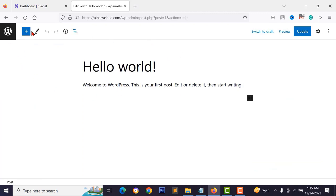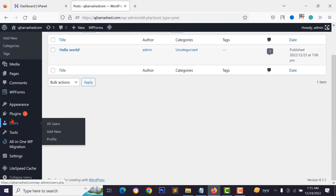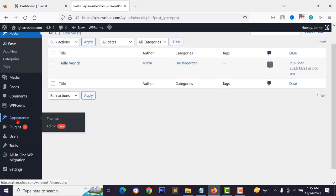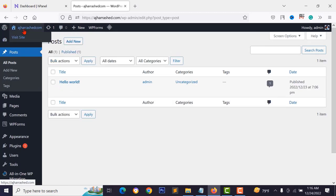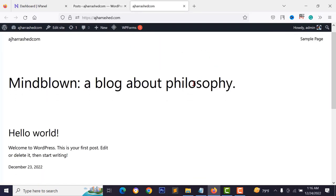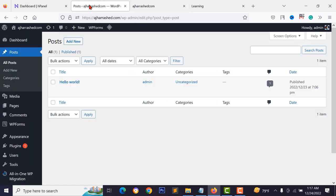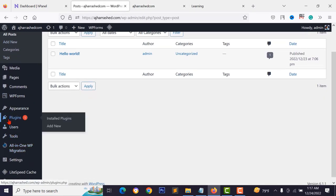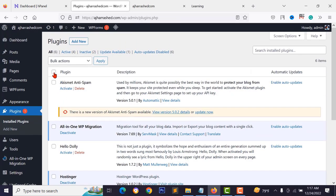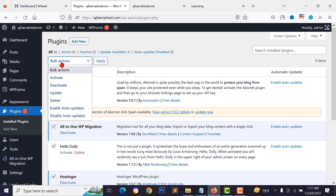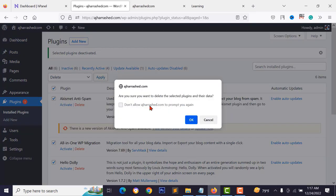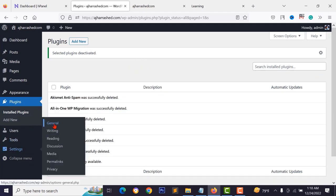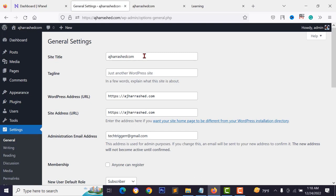From the WordPress dashboard you can manage your website, add new themes, plugins, and more functionalities. First, visit your website — it has an ugly default WordPress design. Go back to the dashboard and deactivate and delete unnecessary plugins. Then go to Settings > General and type your site title and tagline. Change your administrator email and check 'anyone can register' so visitors can create accounts.